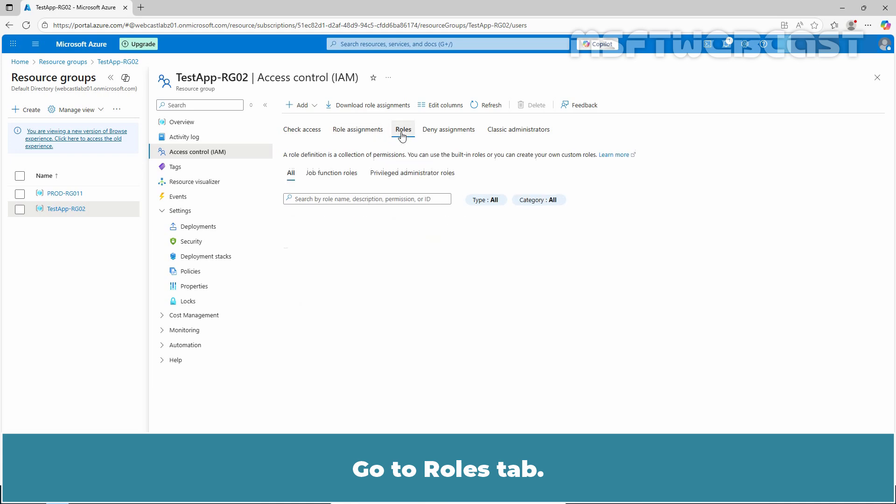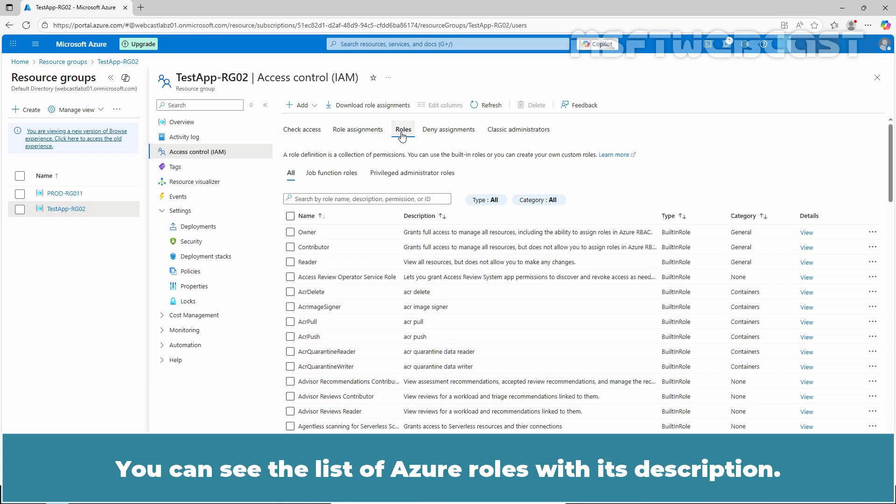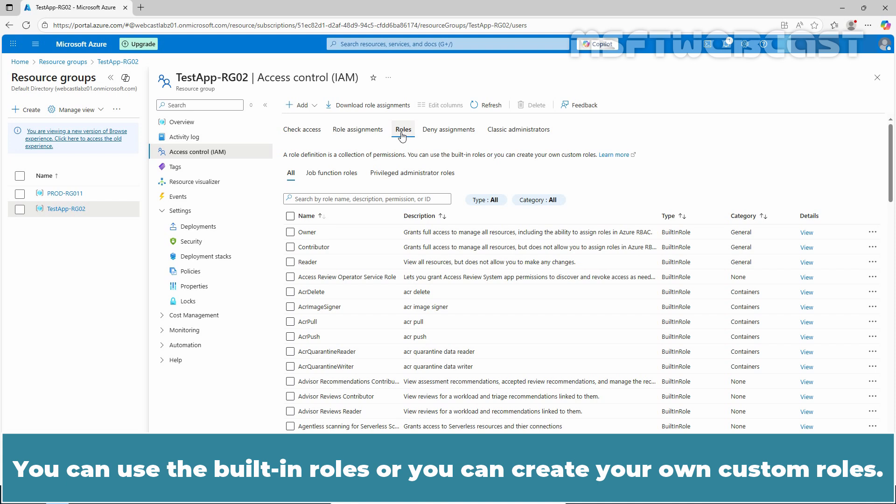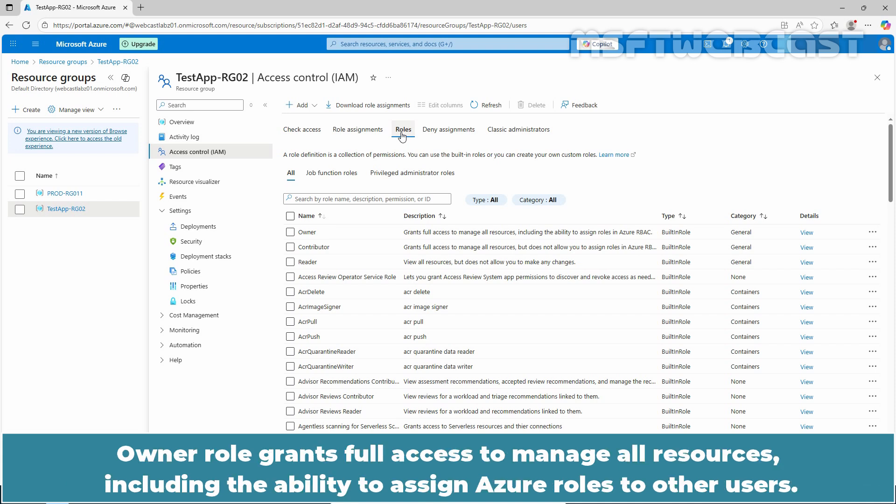Go to Rules tab. You can see the list of Azure roles with its description. In simple term, a role definition is a collection of permissions. You can use the built-in roles or you can create your own custom roles.